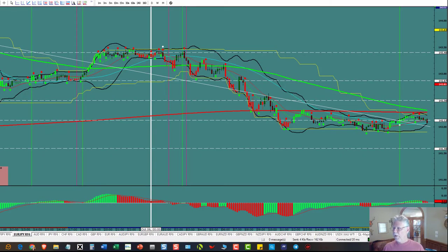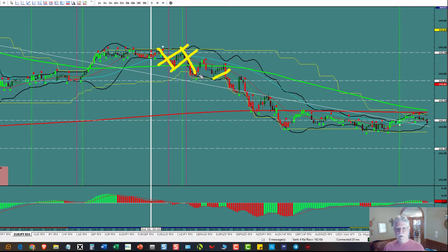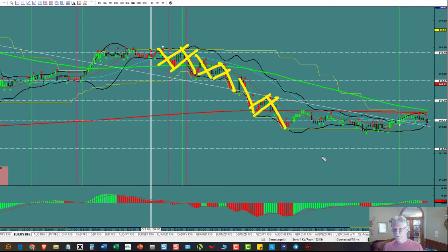We're going to do bear flags first. You can see here's a little bear flag — that's how you came into it, that's how you're coming out. Here's another bear flag — that's how you came in, that's how you're coming out. And here's another one — this is how you came in, this is how you're coming out.